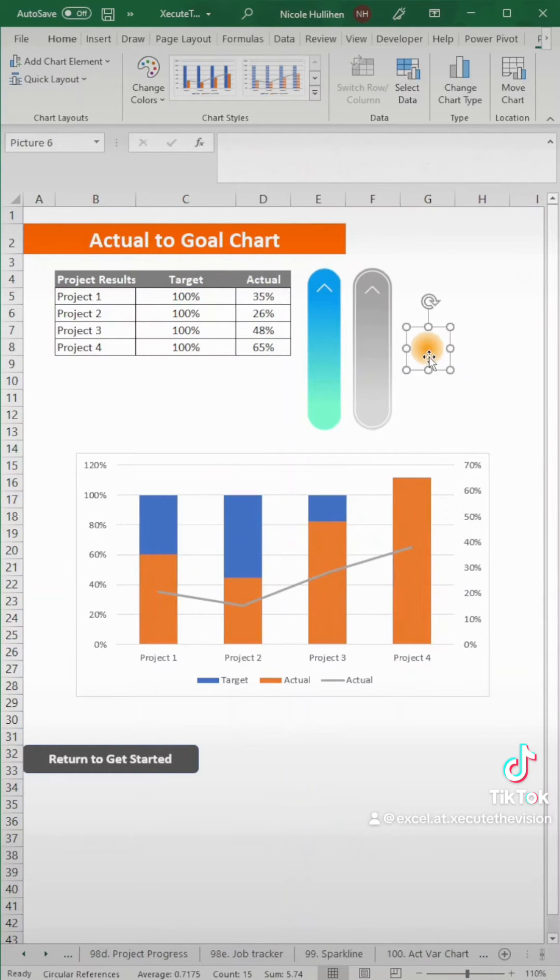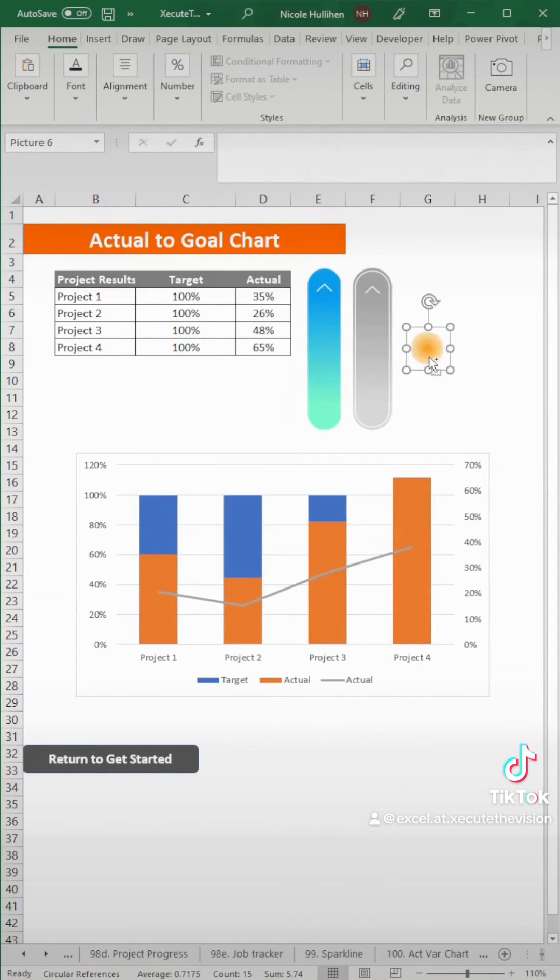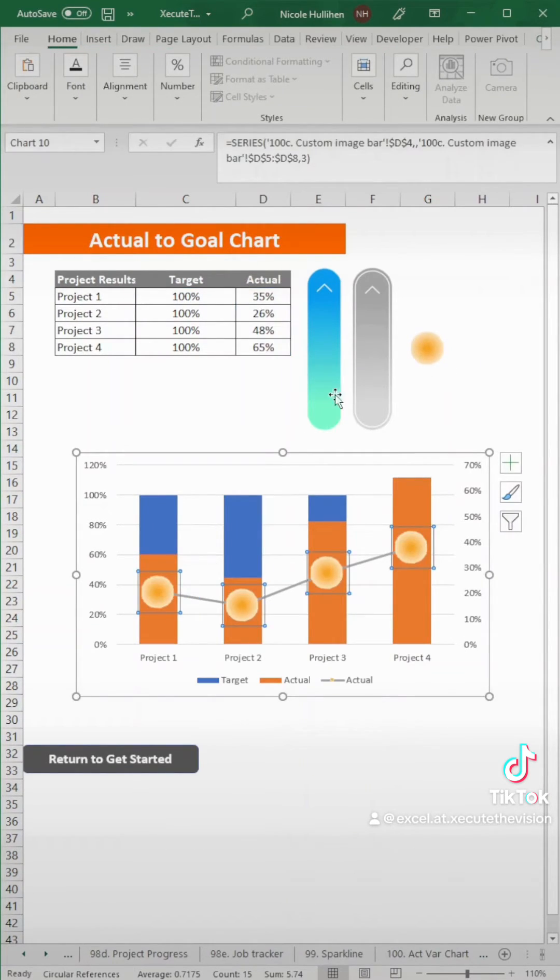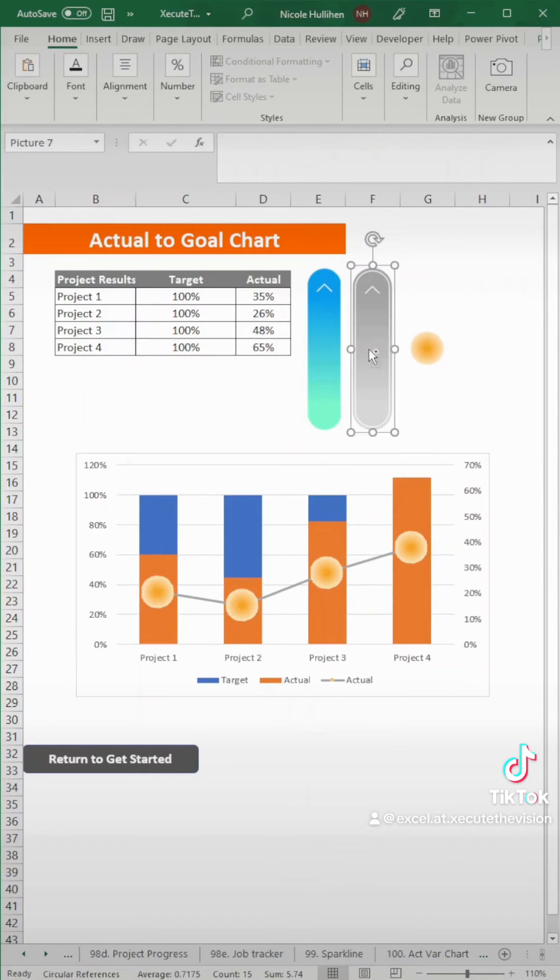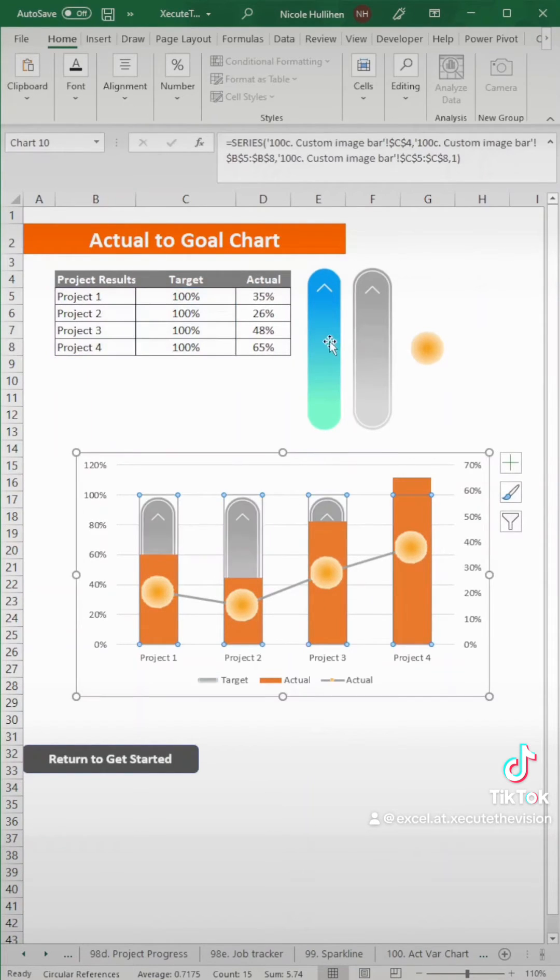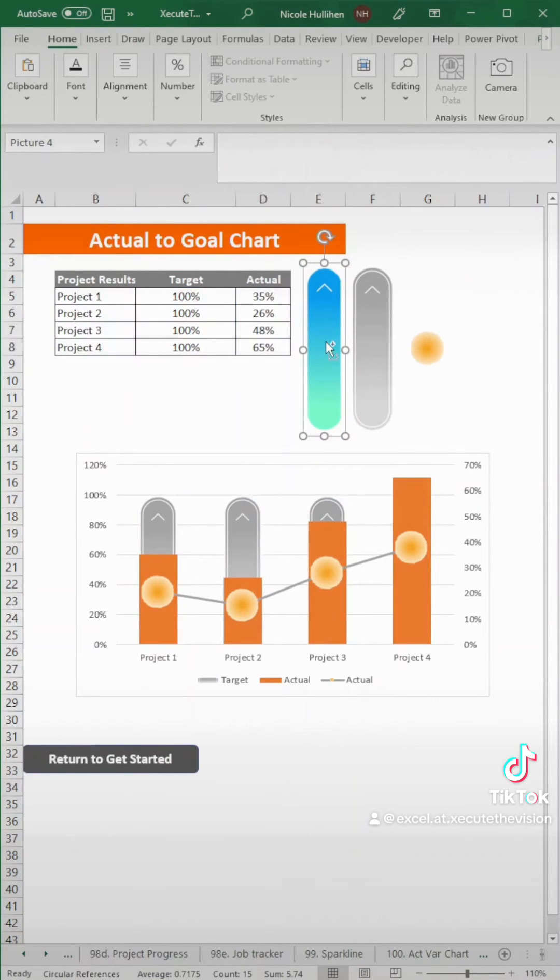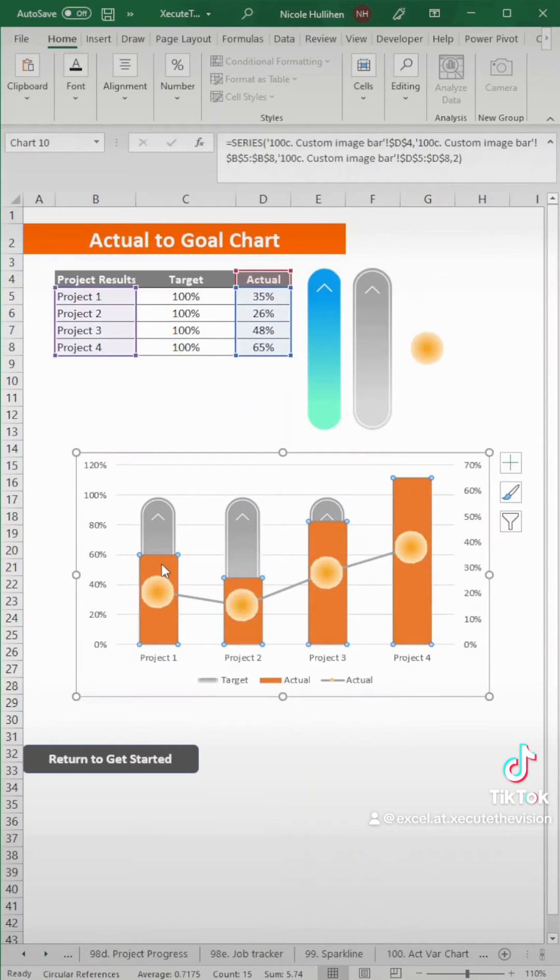Make sure you get the second bar. Now we're just going to control C and control V on each of the lines. So control C each of the images on the appropriate bar.